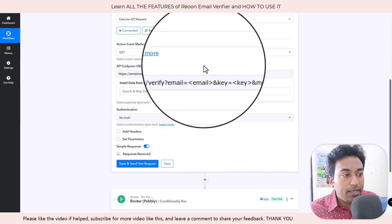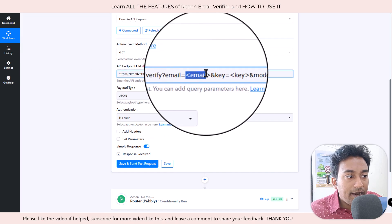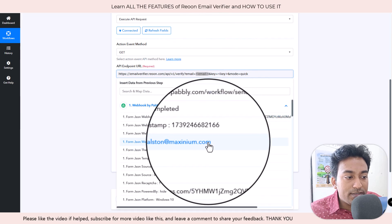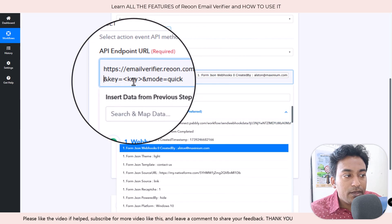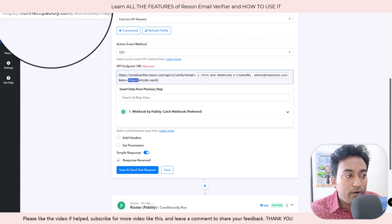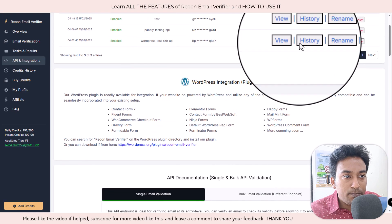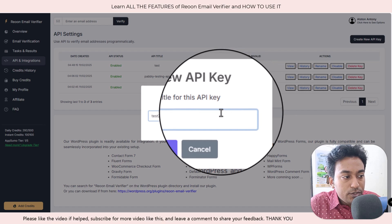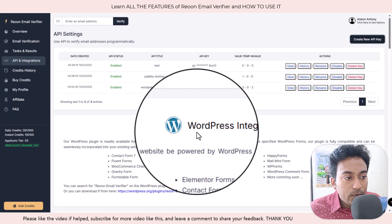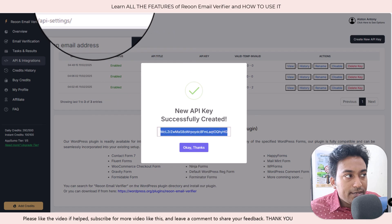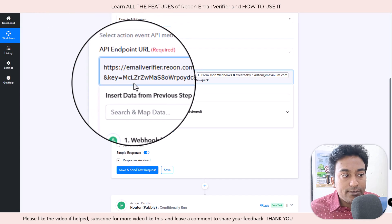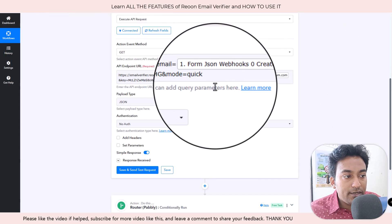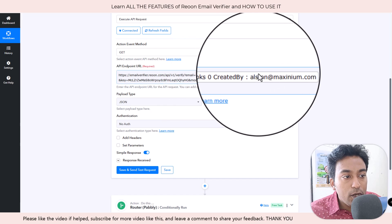And within where it says email you just need to insert the Pabbly email. Let me do this again so I can show you. I'm going to copy paste this. I'm going to delete all this. I'm going to make this as it is. I just highlight where it shows email and I'm going to select the email address.